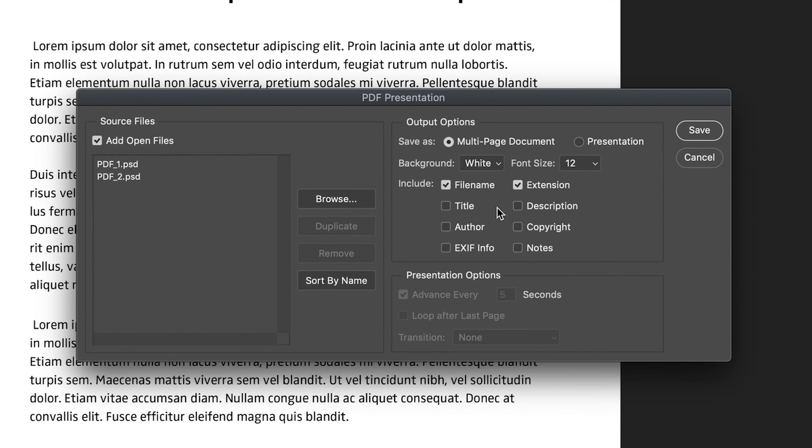You can also add a title, a description, who made the PDF, any copyright information, and any notes and EXIF info.